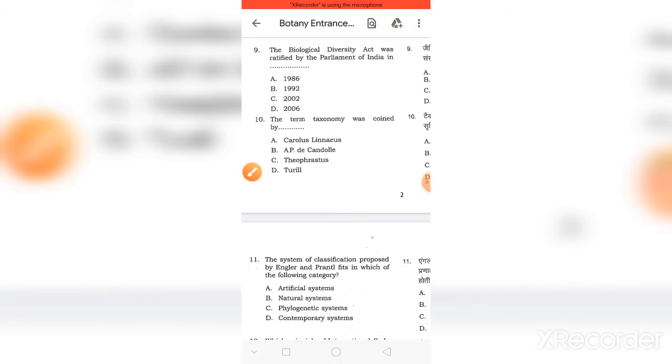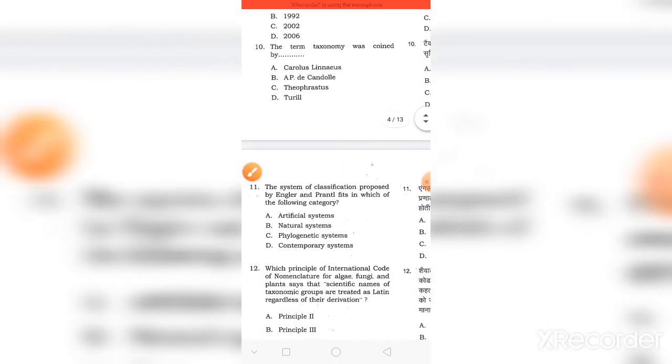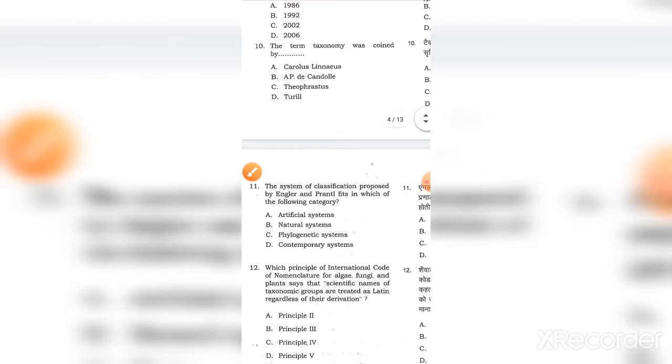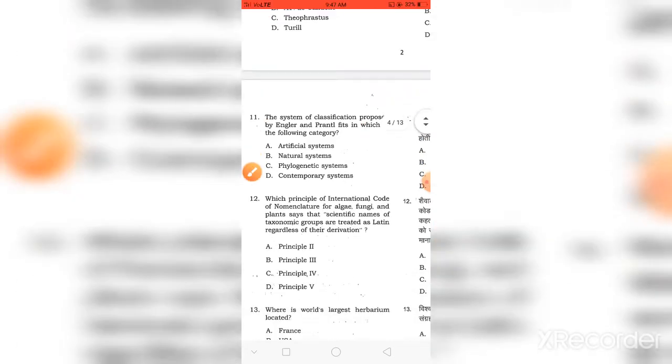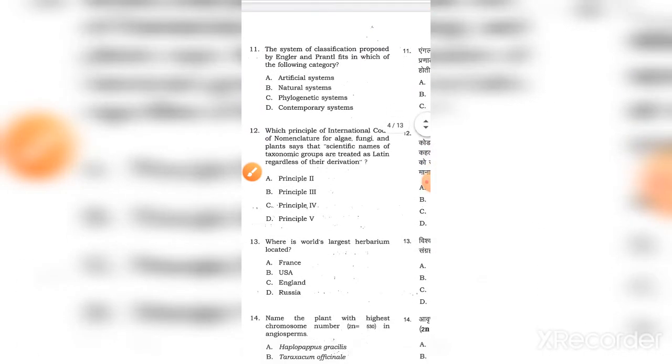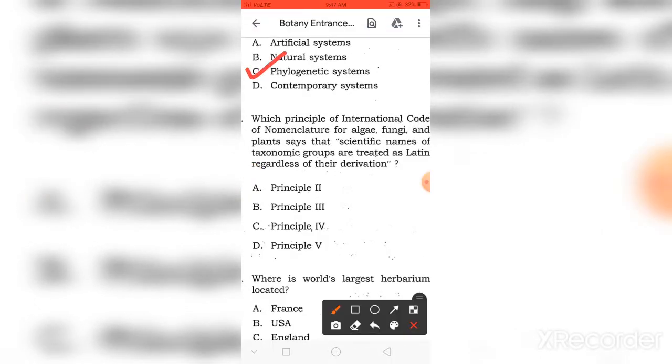The term taxonomy was coined by A.P. de Candolle. The next: the system of classification proposed by Engler and Prantl. The right answer is Phylogenetic system.